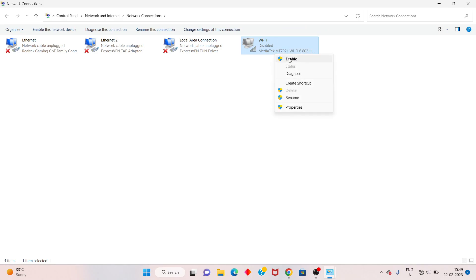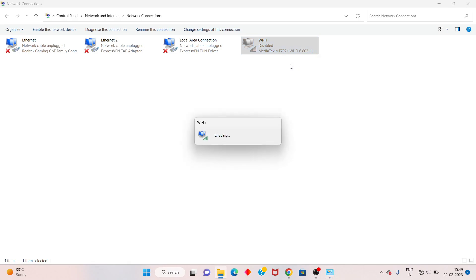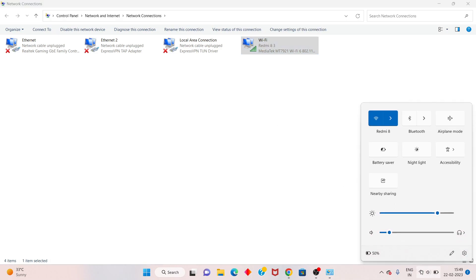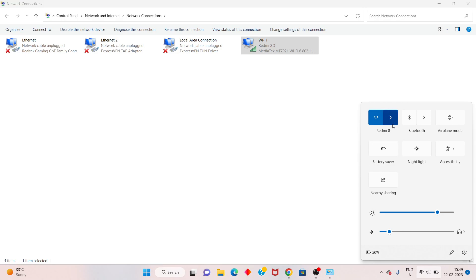After that, right-click again and select Enable. Then go and check the Wi-Fi connection.